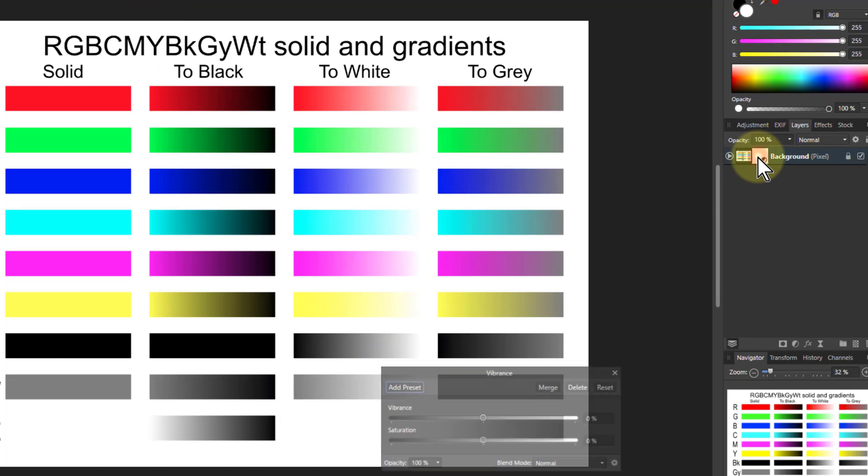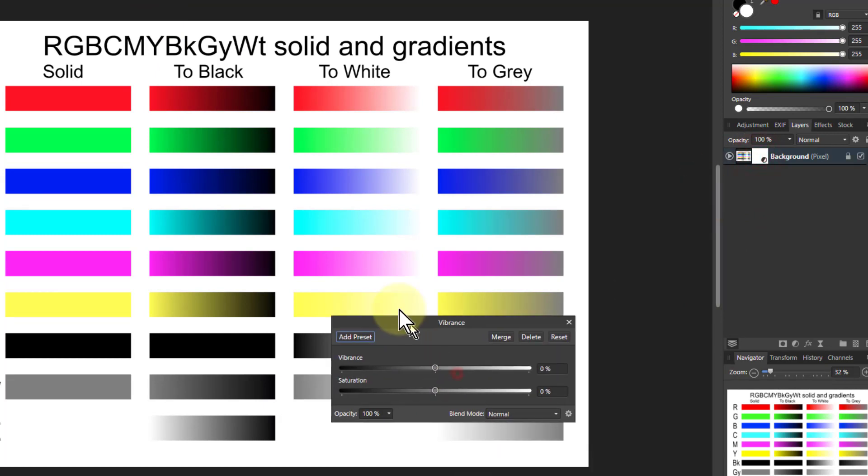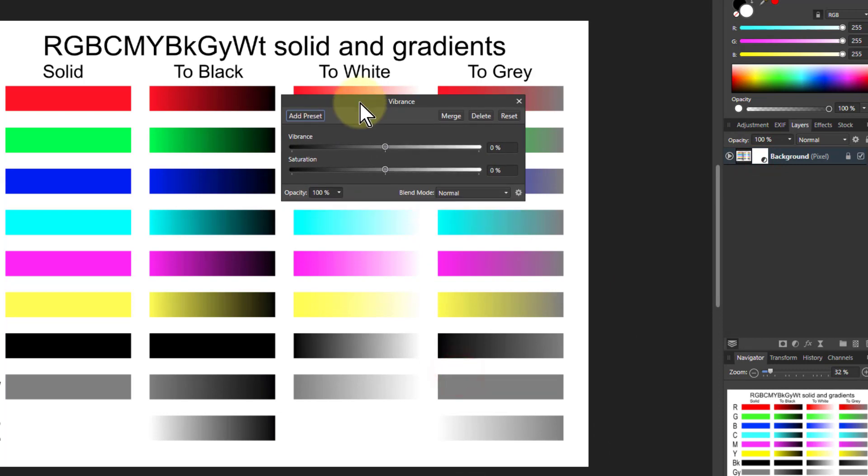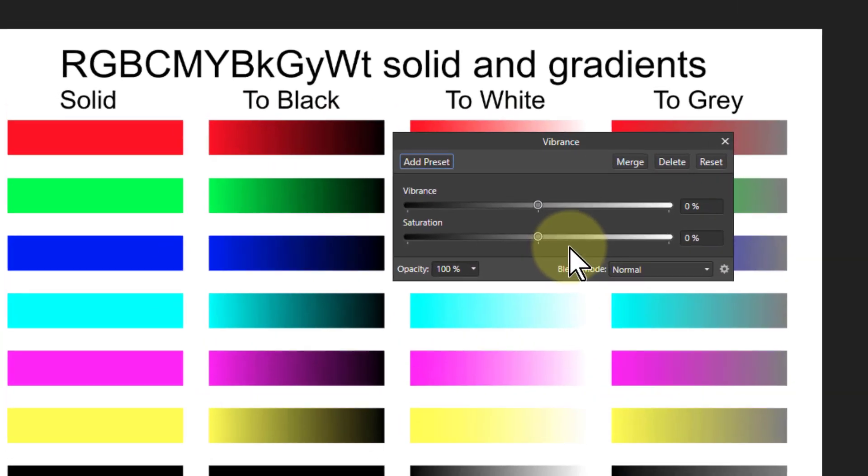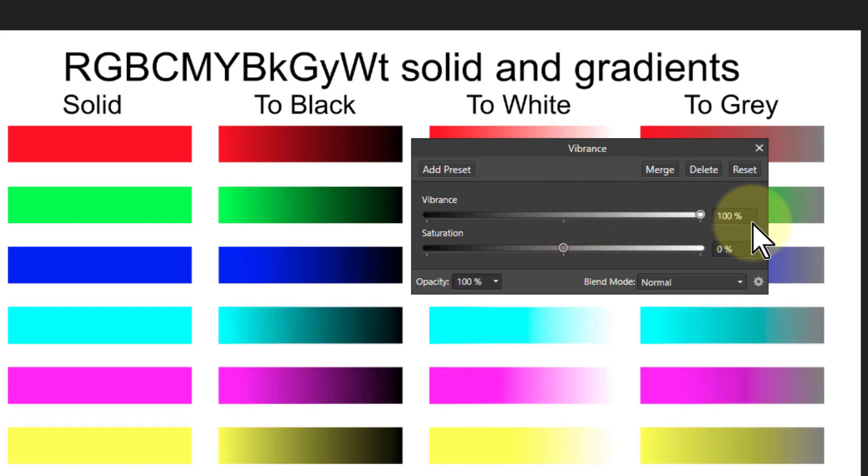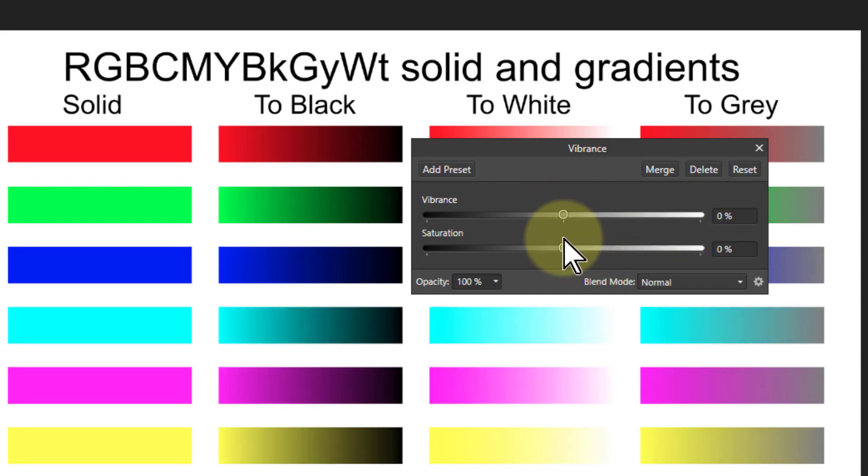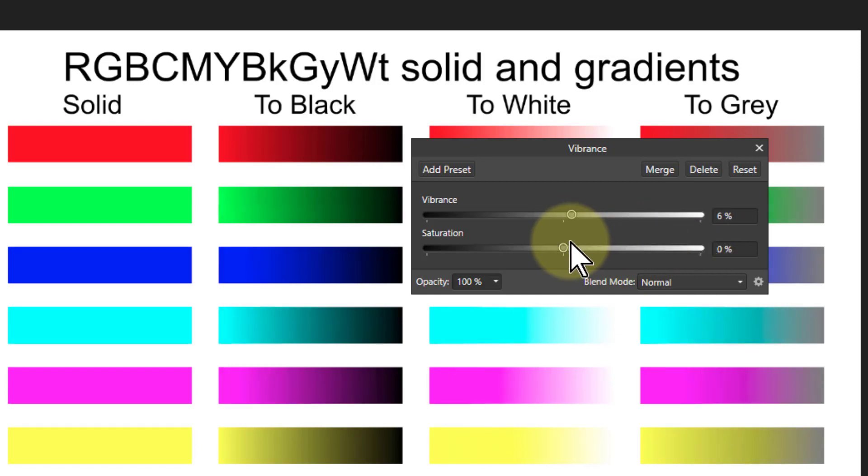So if I go to this Vibrance here, I'm going to come up here and look at the way it works on these. If I turn up Vibrance, what can I see up and down here? The red is not moving very much at all. So it's not having much effect on red.